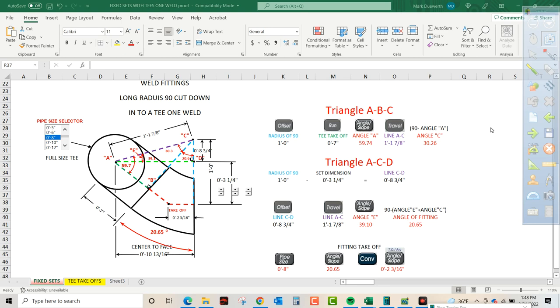How you doing today? Welcome to Mo's Math. We're going to do a little pipe configuration here.